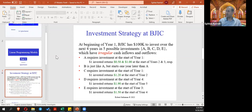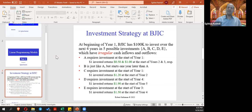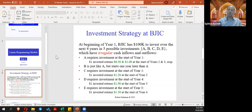Investment B is similar to A but a year after — you invest in year two and you're going to get 50 cents in year three and one dollar in year four. Investment C requires investment at the start of year one and one dollar invested returns $1.20 at the start of year two. Investment D requires investment at the start of year four and returns $1.90 at the start of year five, which is very impressive. Investment E requires investment at the start of year three and returns $1.50 at the start of year four.